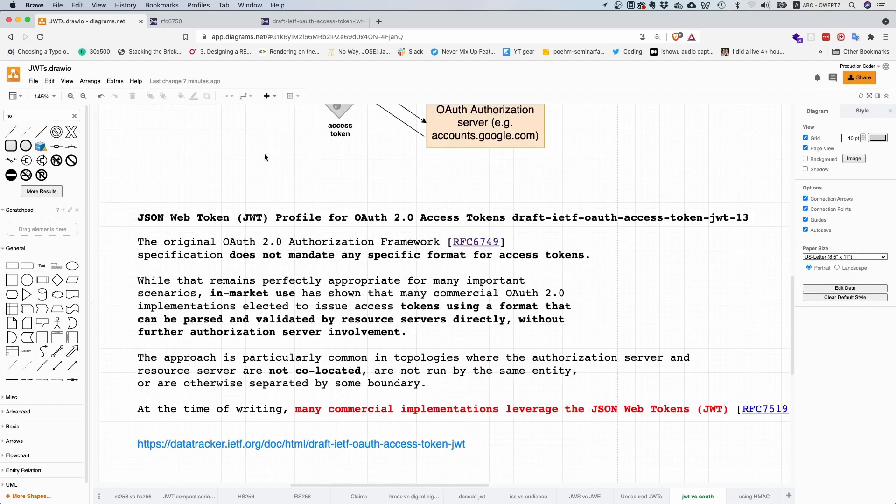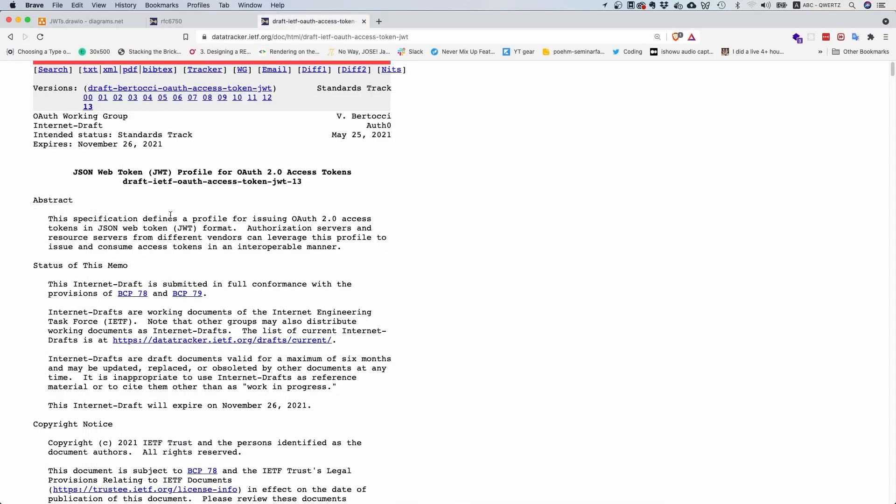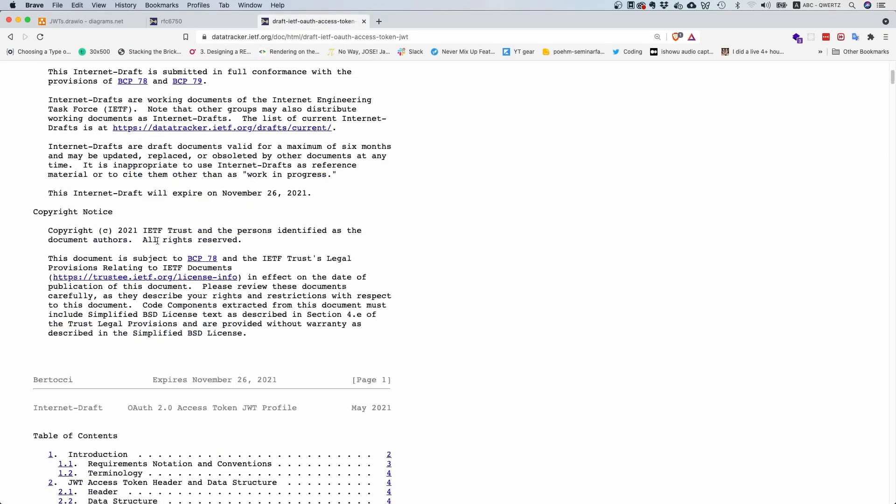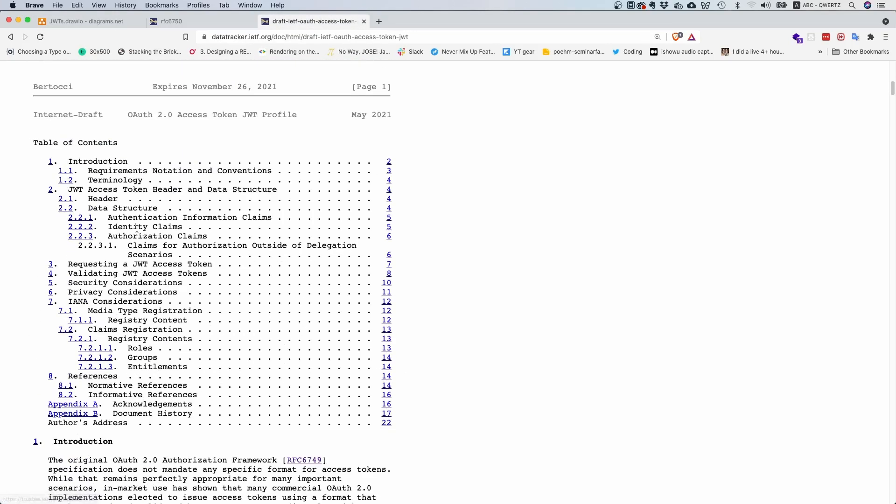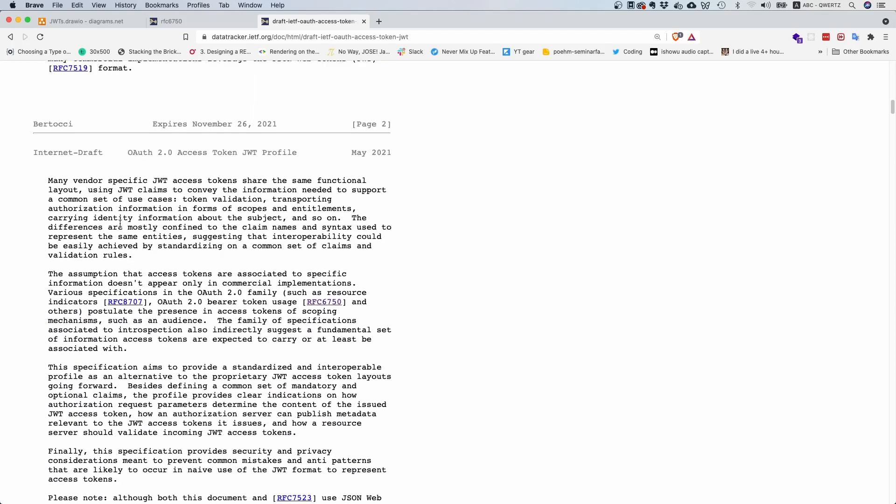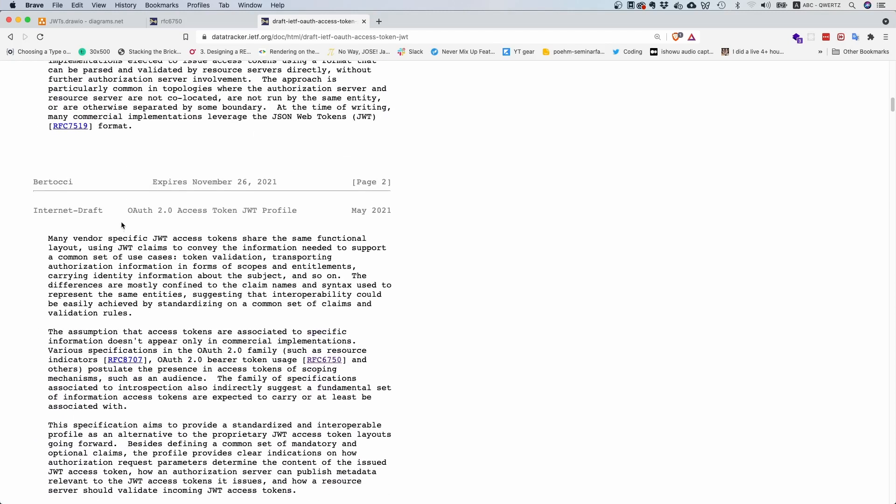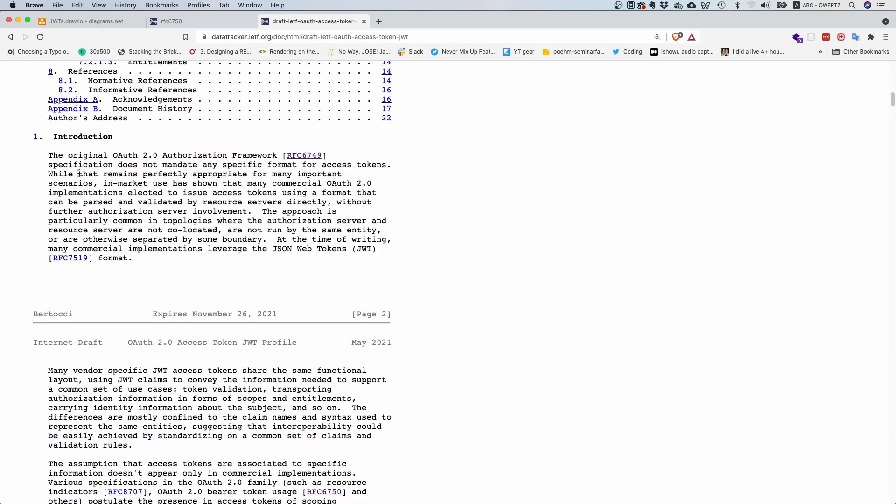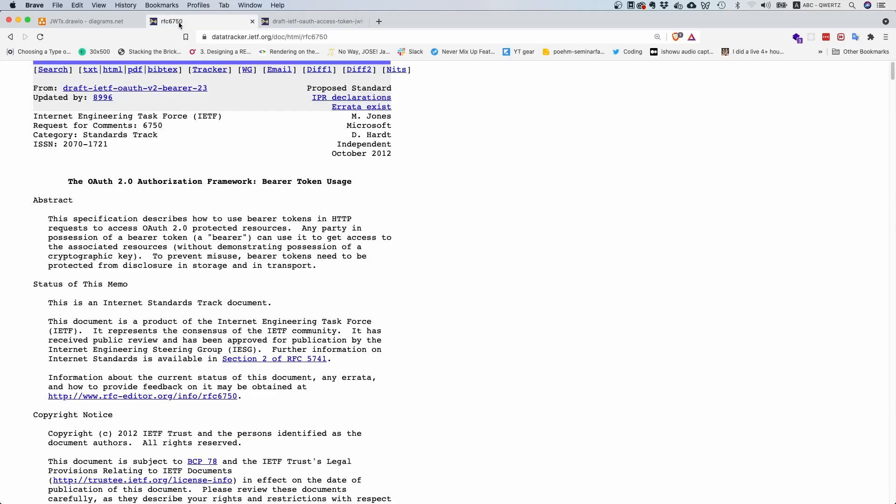This is very interesting. If you want to learn more about that, there's actually a draft about standardizing this that basically explains what I just said. The first sentence says the original OAuth authorization framework does not mandate any specific format for access tokens. You can pick whatever as long as it's alphanumeric and there are a few other exceptions described in there.